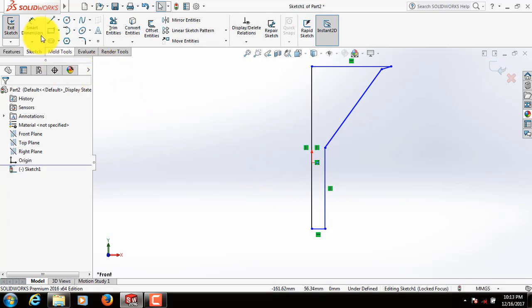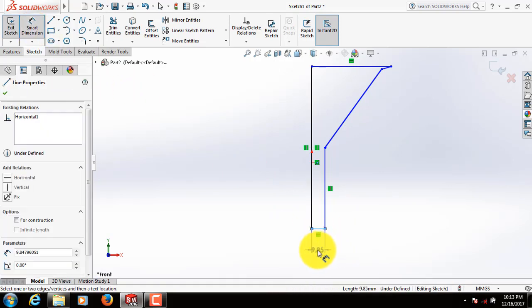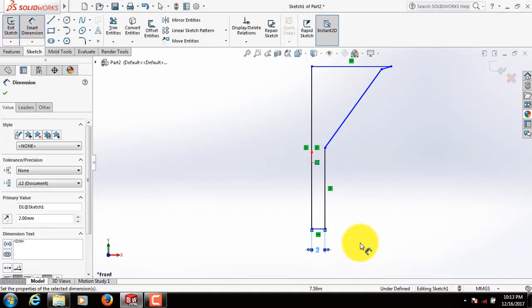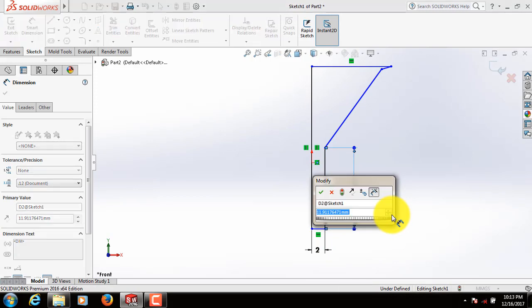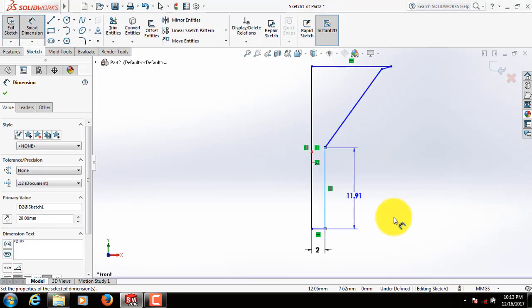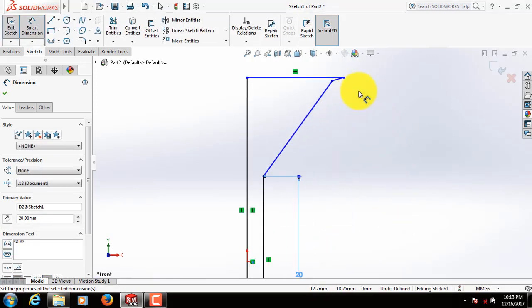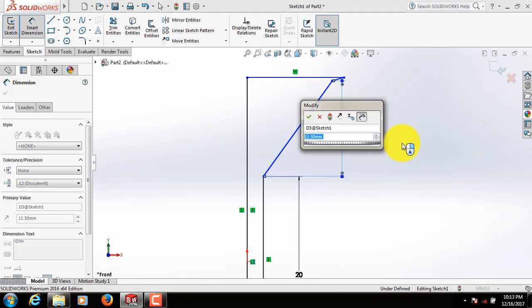Now select Smart Dimension. Take this dimension 2. This dimension 20. This one also 20.